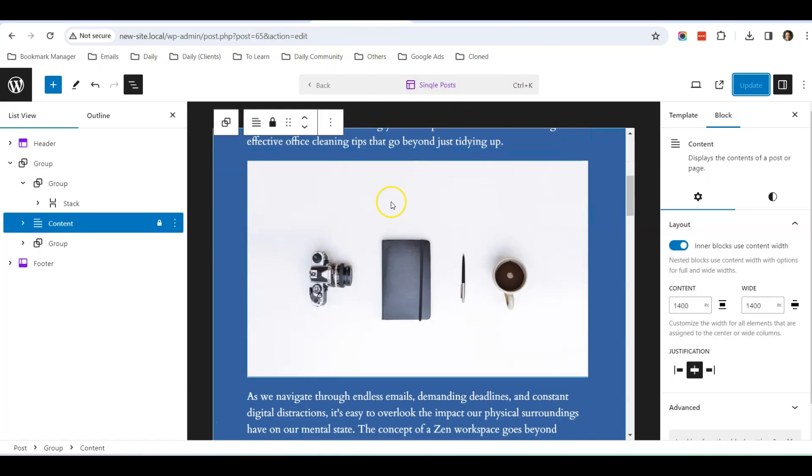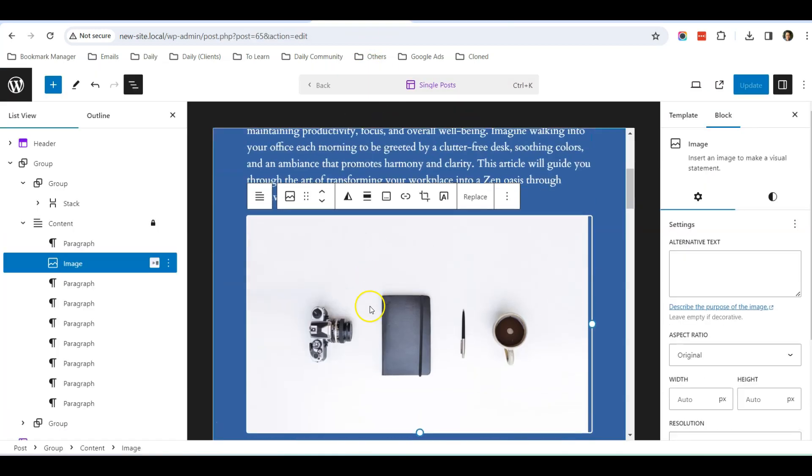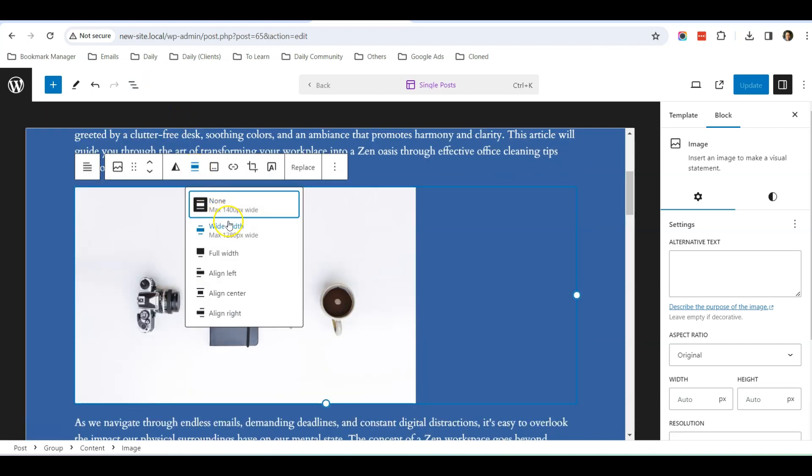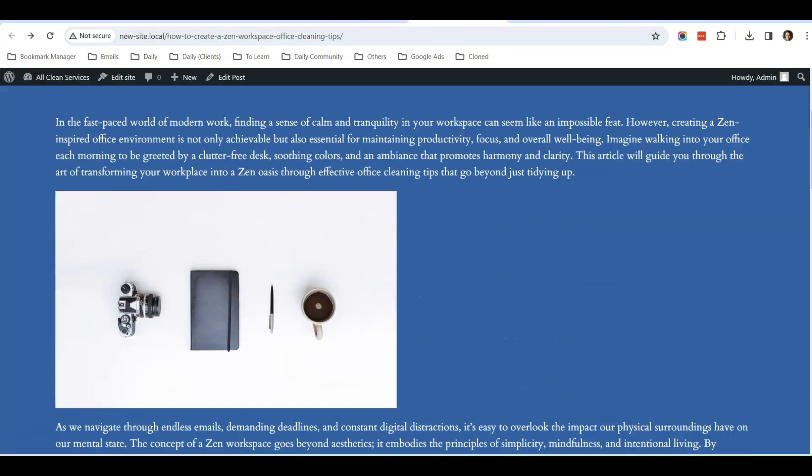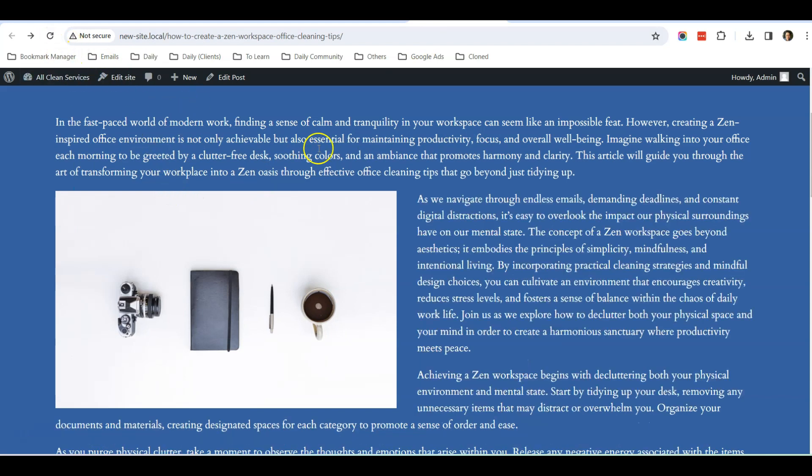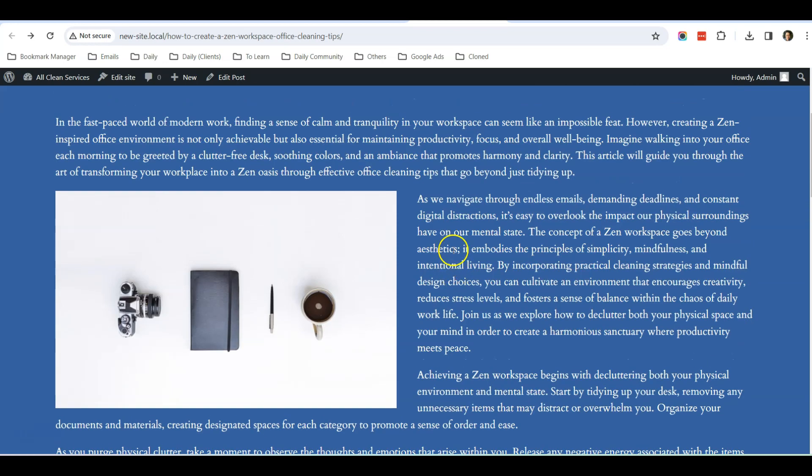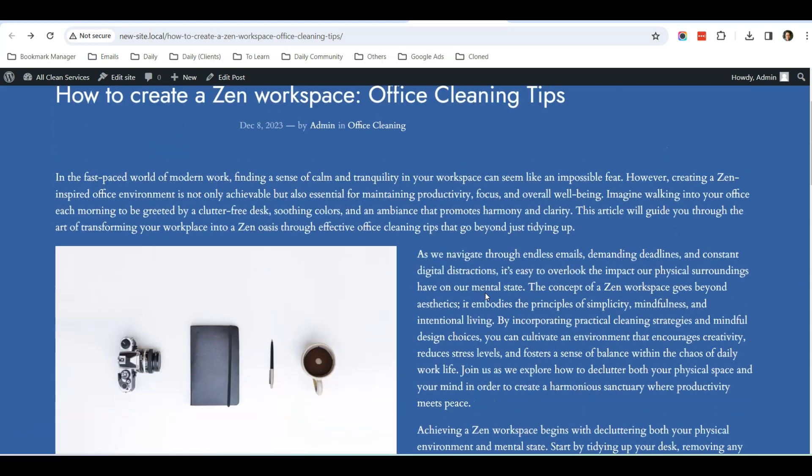The image, because it doesn't have any alignment, will appear as it is right now. So we are going to align this image over here. Click on the image over here and click on Align. Let's select Align Left and click Update again. Go back to the blog post, do a refresh, and you can see that now it has been aligned beautifully.